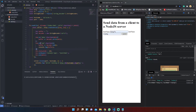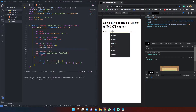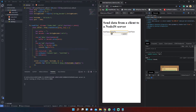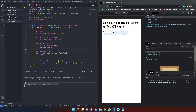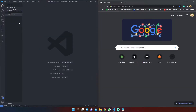Hello everyone and welcome back to my channel. In this tutorial we will see together how to send data from a client to a server with vanilla Node.js. To achieve our goal we need less than 10 lines of code.